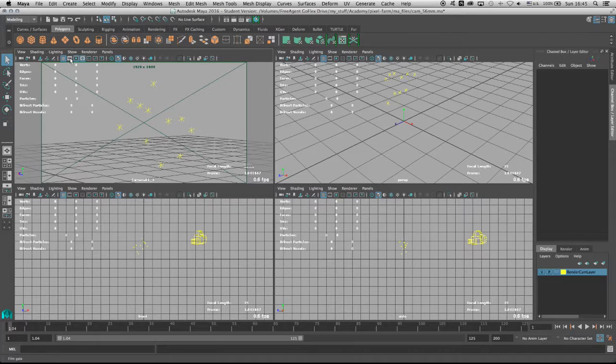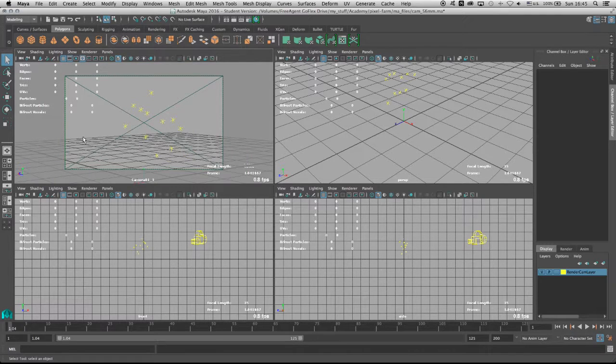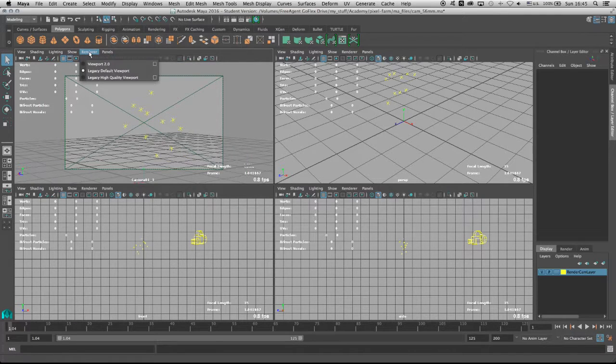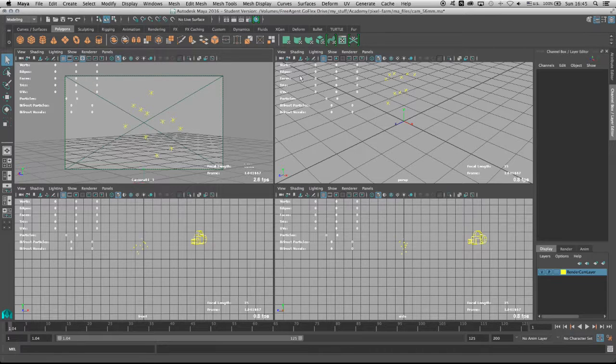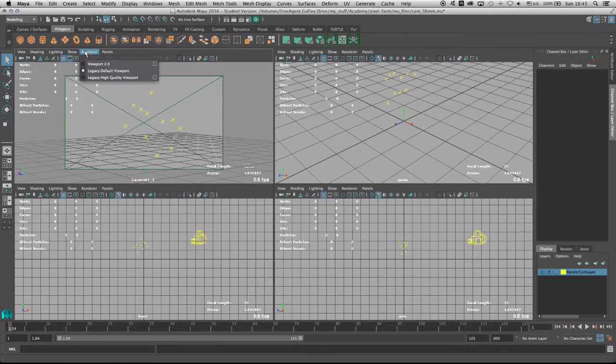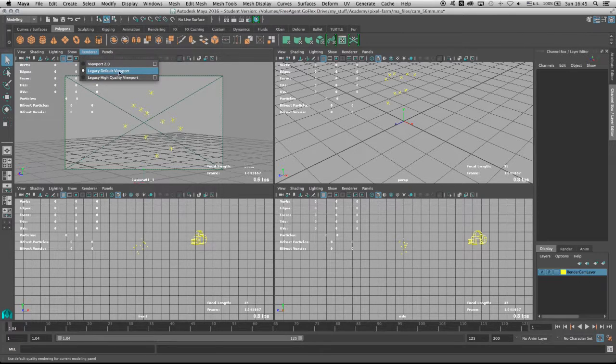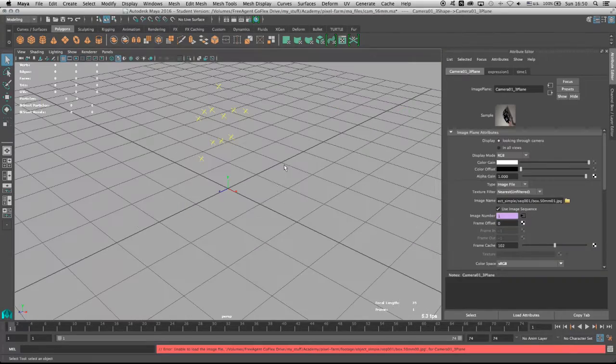Let's click on the show film gate and under the renderer let's change it to legacy default viewport. You don't have to change it to legacy default viewport if you're not working in Maya 2016, but since this is Maya 2016, it would be best to switch Maya's viewport to the legacy default viewport.